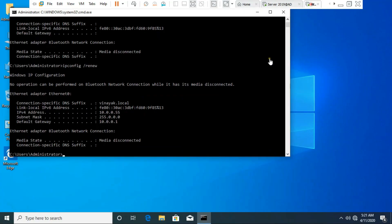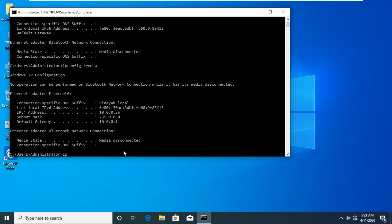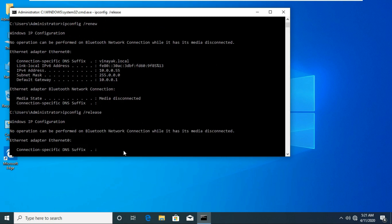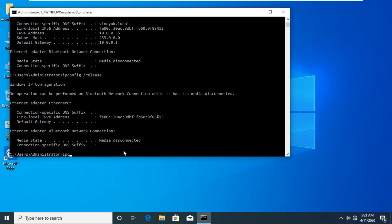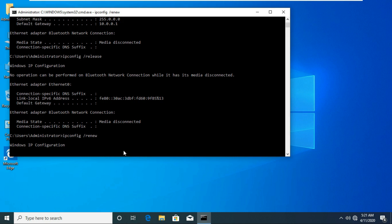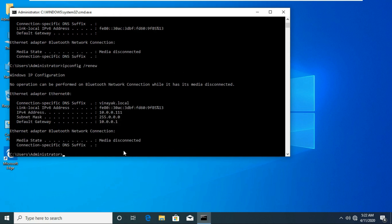Go to the client machine. Go to the command prompt and type ipconfig /release. Then type ipconfig /renew. It will show the DHCP reserved IP address.